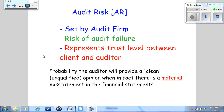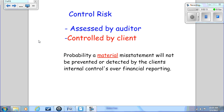Control risk is assessed by the auditor but it is controlled by the client, so it's something the auditor cannot control — only measure. Control risk is the risk that a material misstatement will slip by the internal control system of the client. We're looking for controls that either prevent or detect material misstatements. The auditor does not design the internal control system and is not part of it.